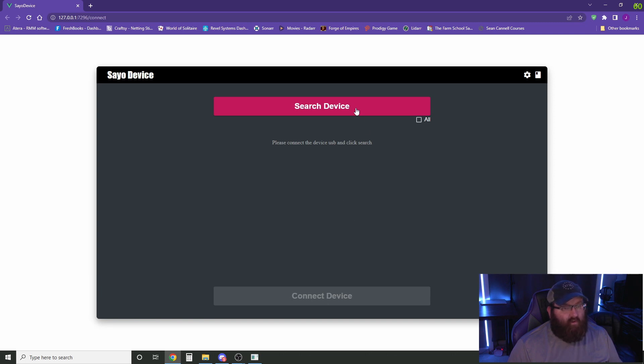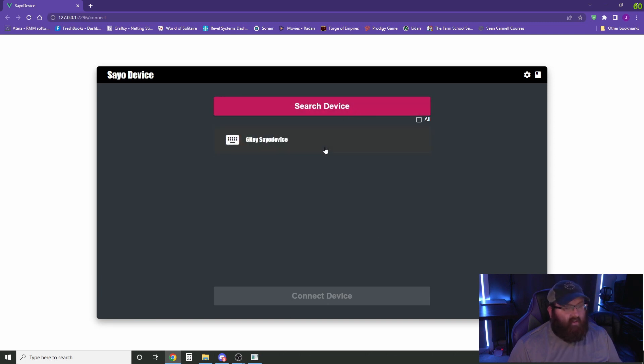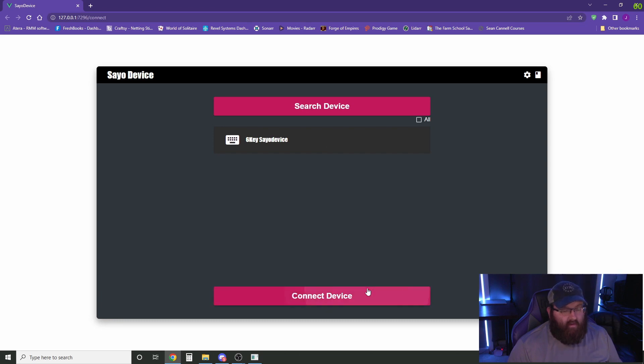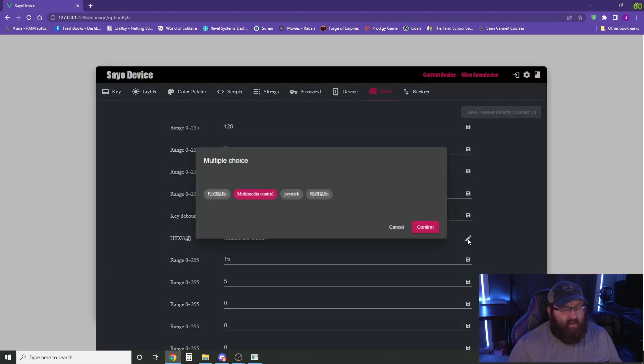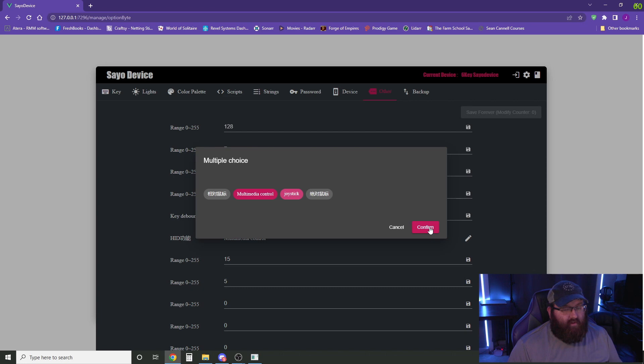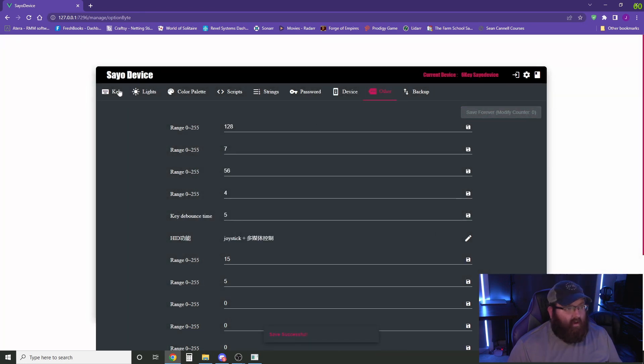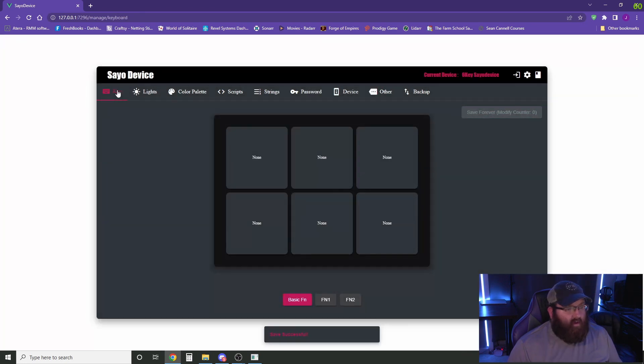So we're going to search for device and we have a six key connected to this. So when we connect to this device, the first thing we're going to do is go in here and make sure that the control is set to also enable joystick buttons. And then we're going to save this and go back to the key functions here.